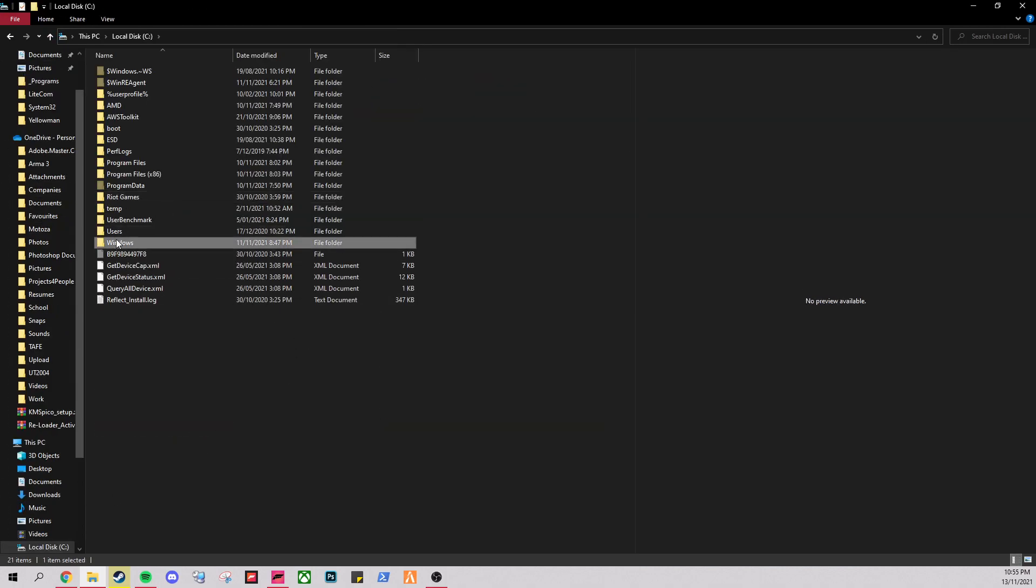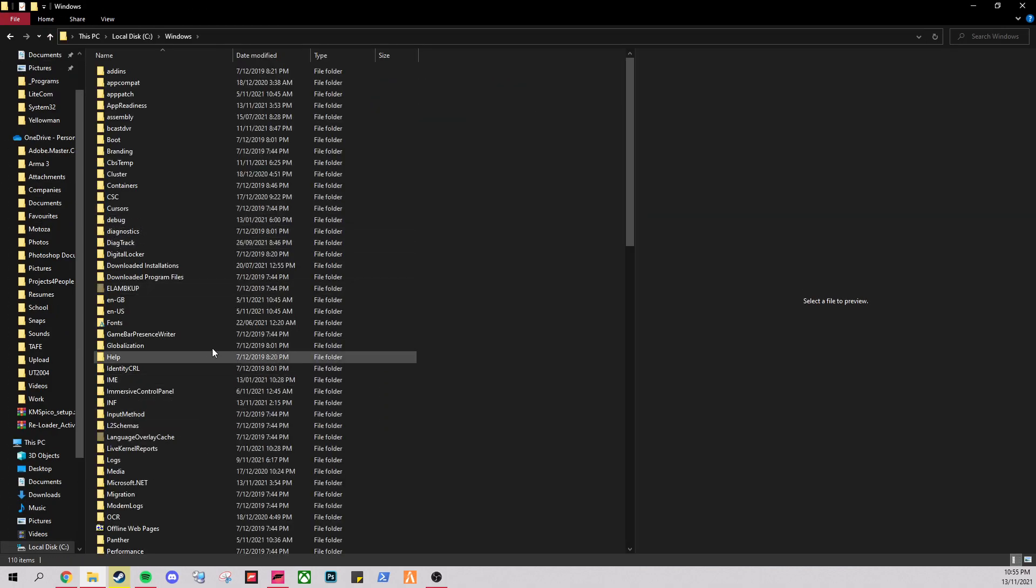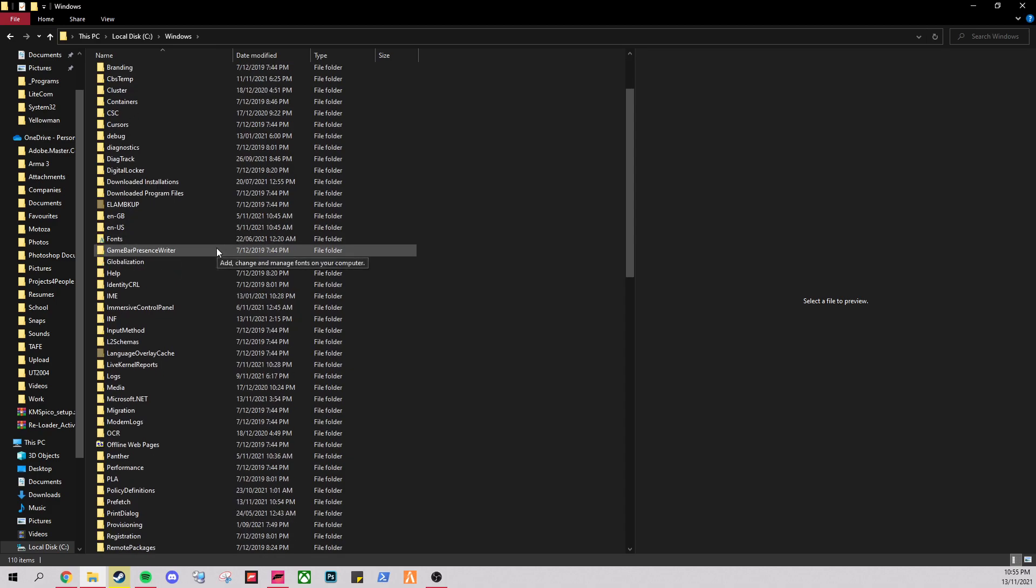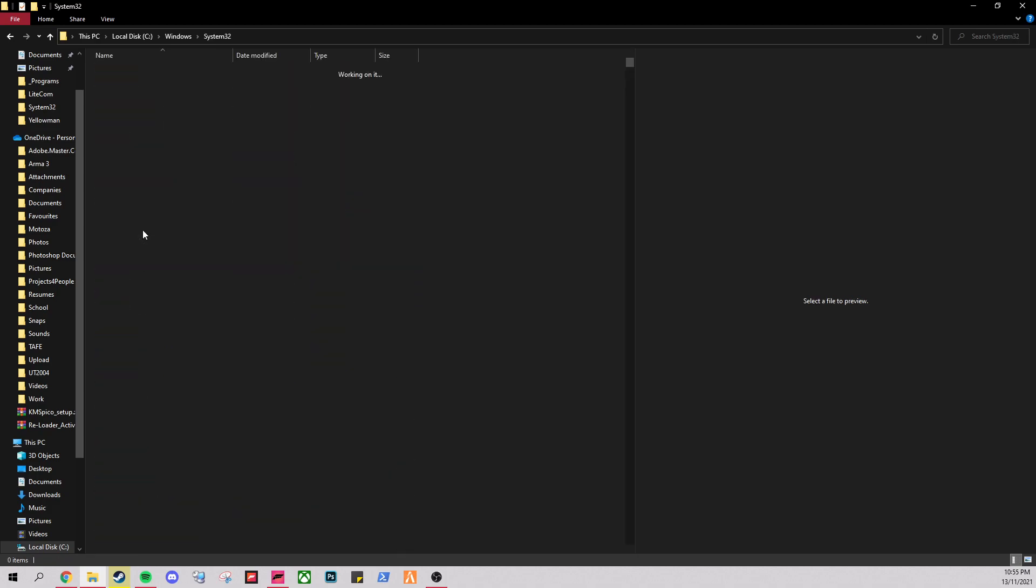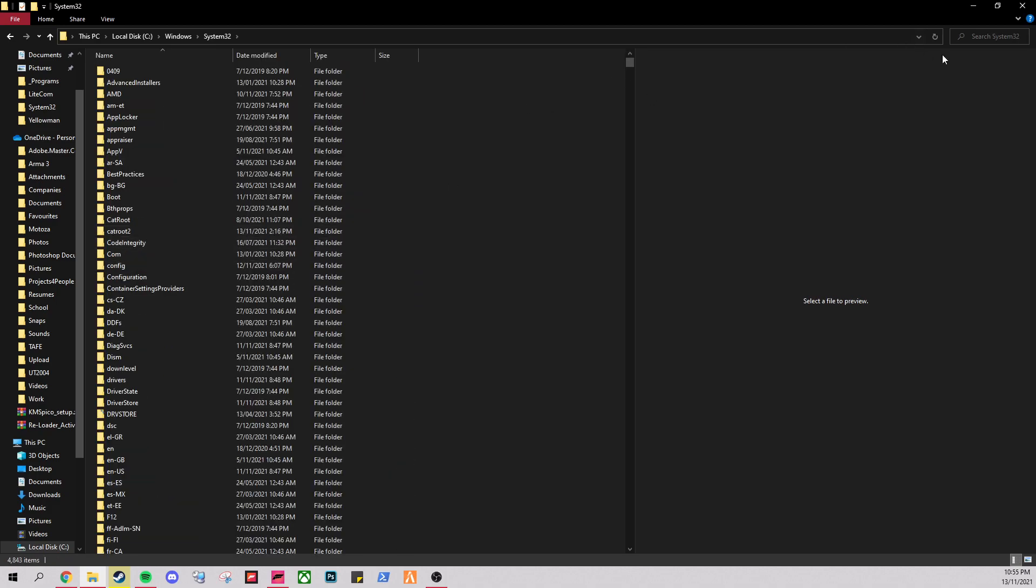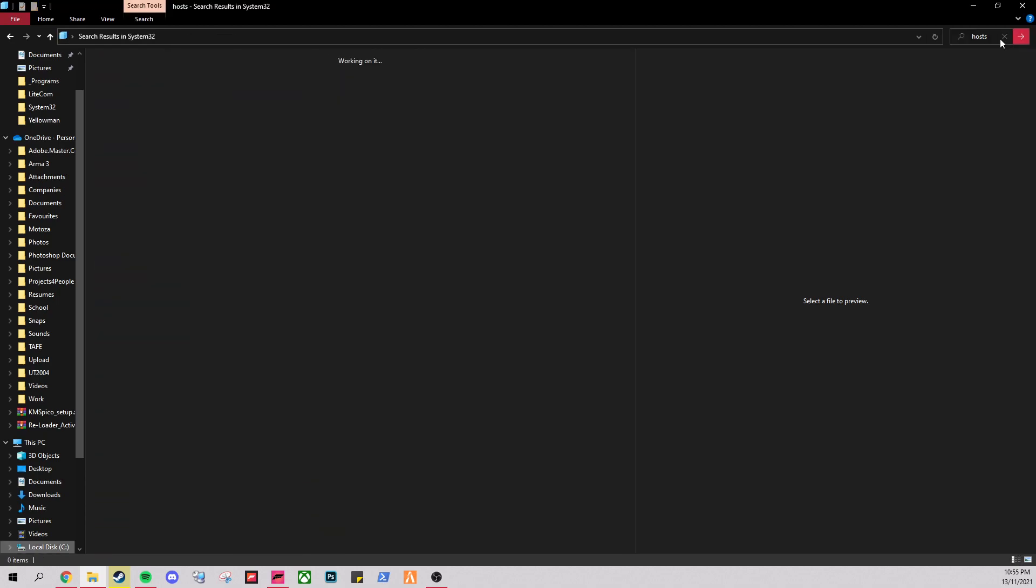Then you go Windows. And then you go system32. And then if you just search hosts in here, just like that.